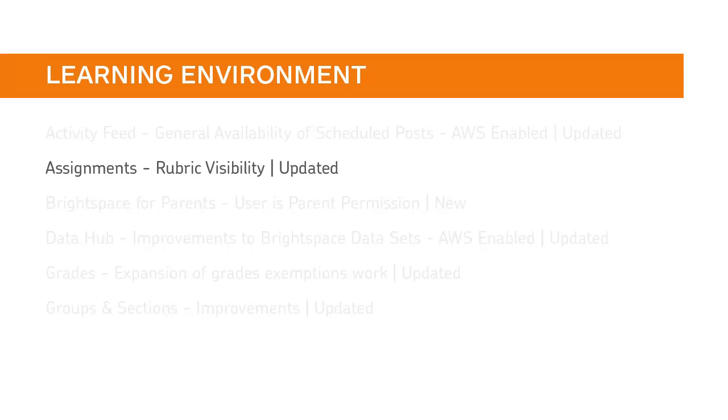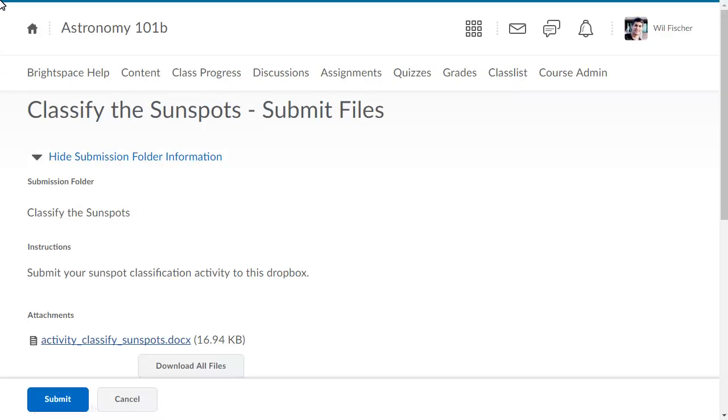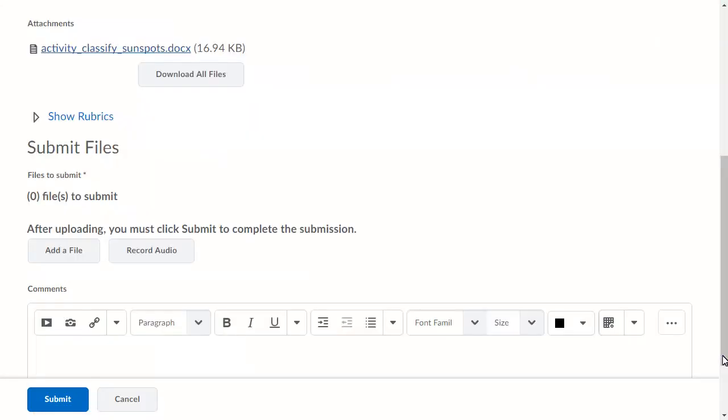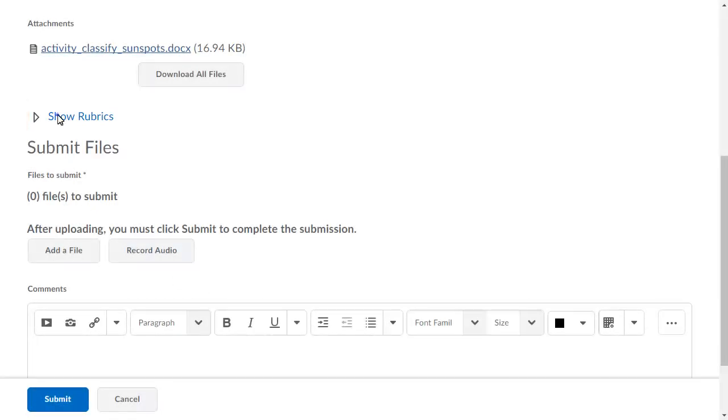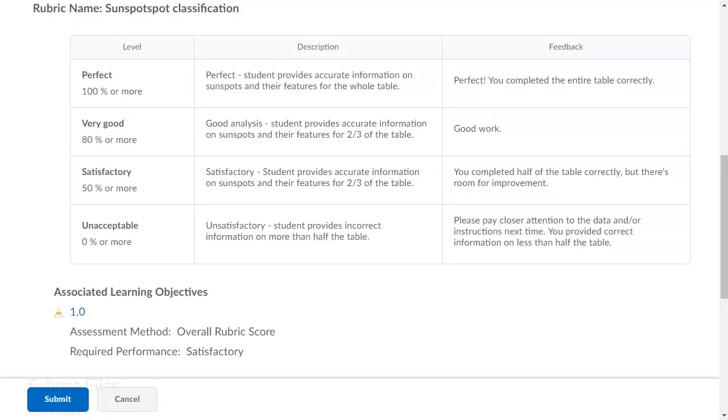Rubrics now display to learners at the beginning of the assessment portion of an assignment submission folder. When a learner is viewing their assignment submission folder and they navigate to the Show Rubrics section, they can expand the section to view the rubric inline by clicking Show Rubrics. The rubric now displays at the beginning of the section.